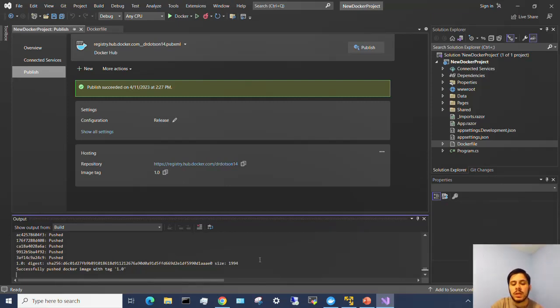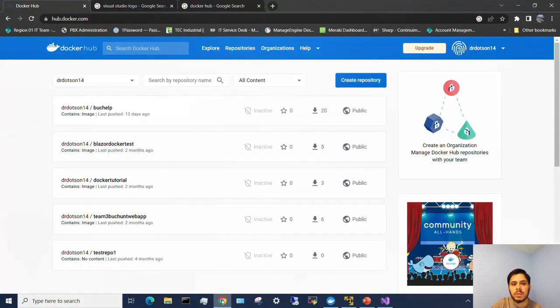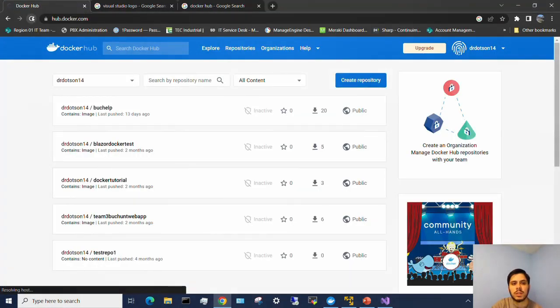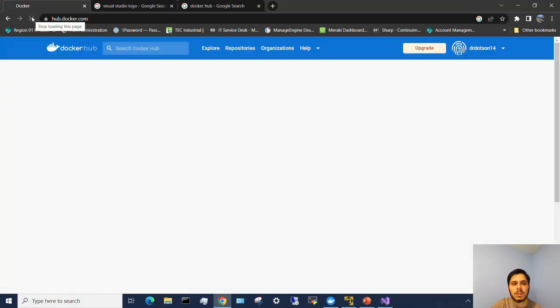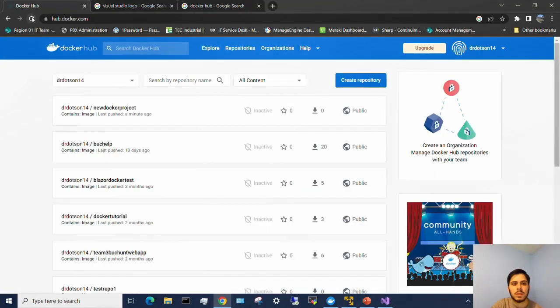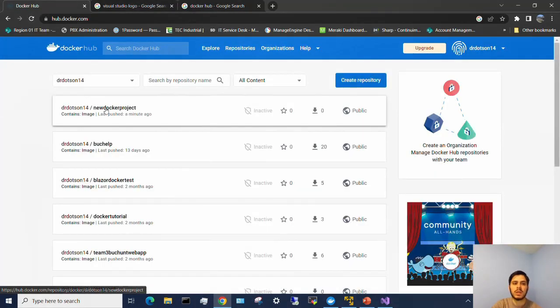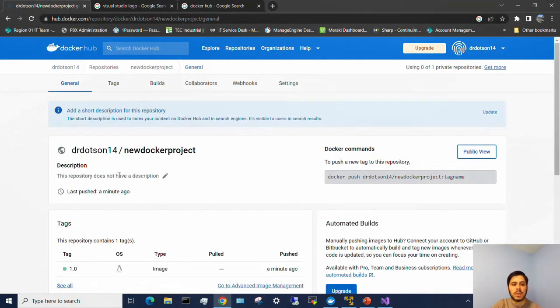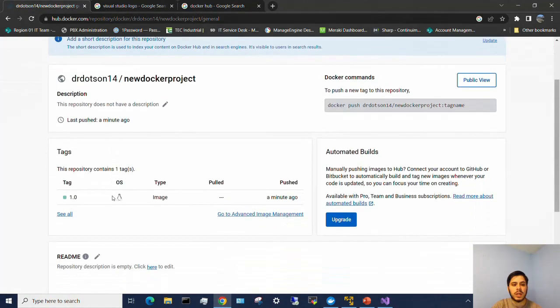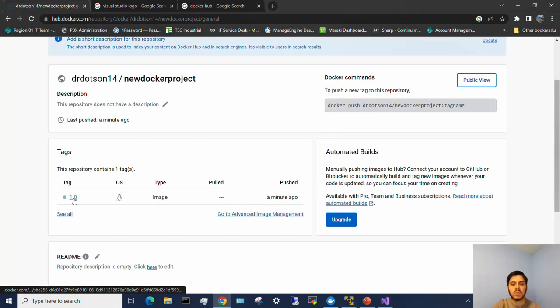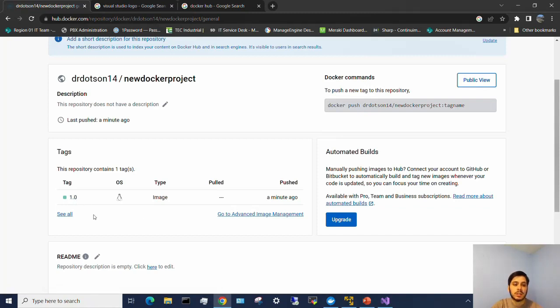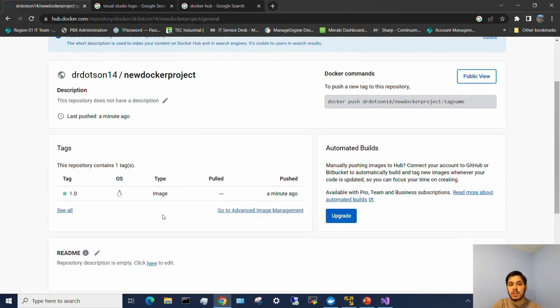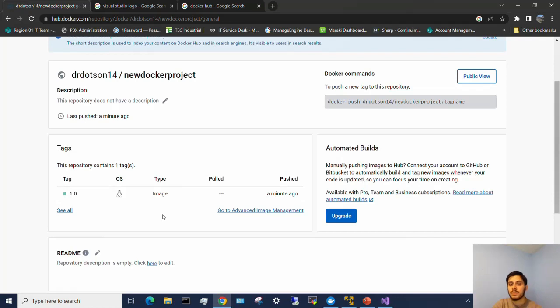So now we're going to go over to Docker Hub and if we refresh the page we should see here we have our new Docker project in our Docker Hub. We can see we have the tag number 1.0 as the only image in our repository so far. So now it's public, it's available and we can download it and actually put it in a production environment.